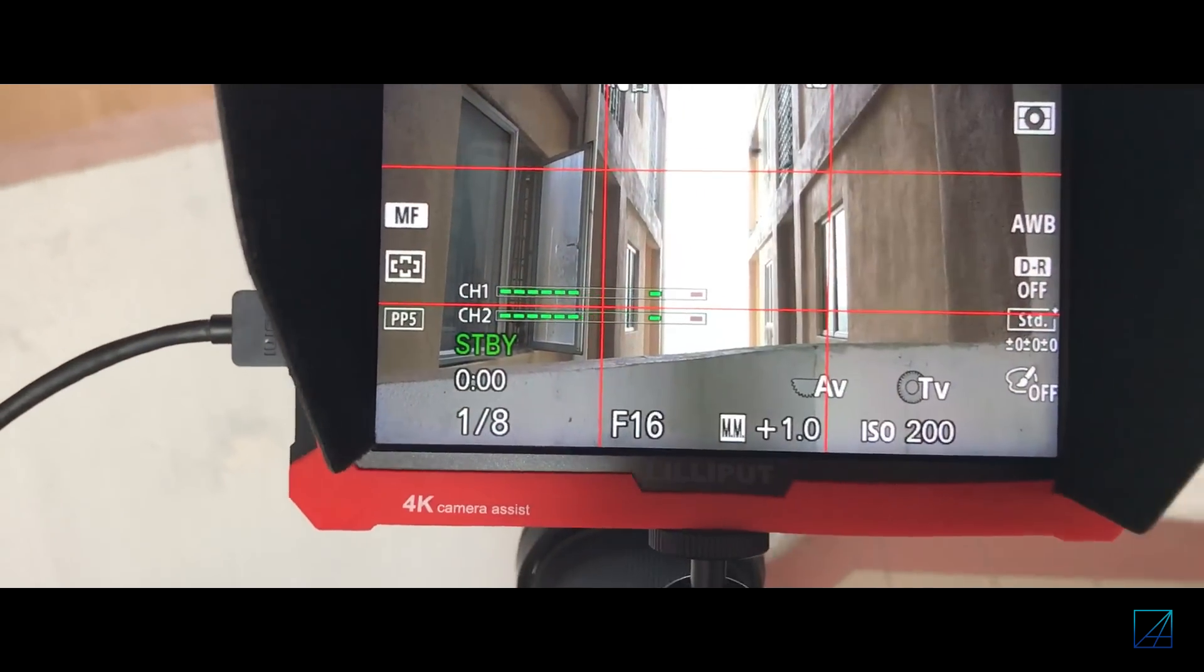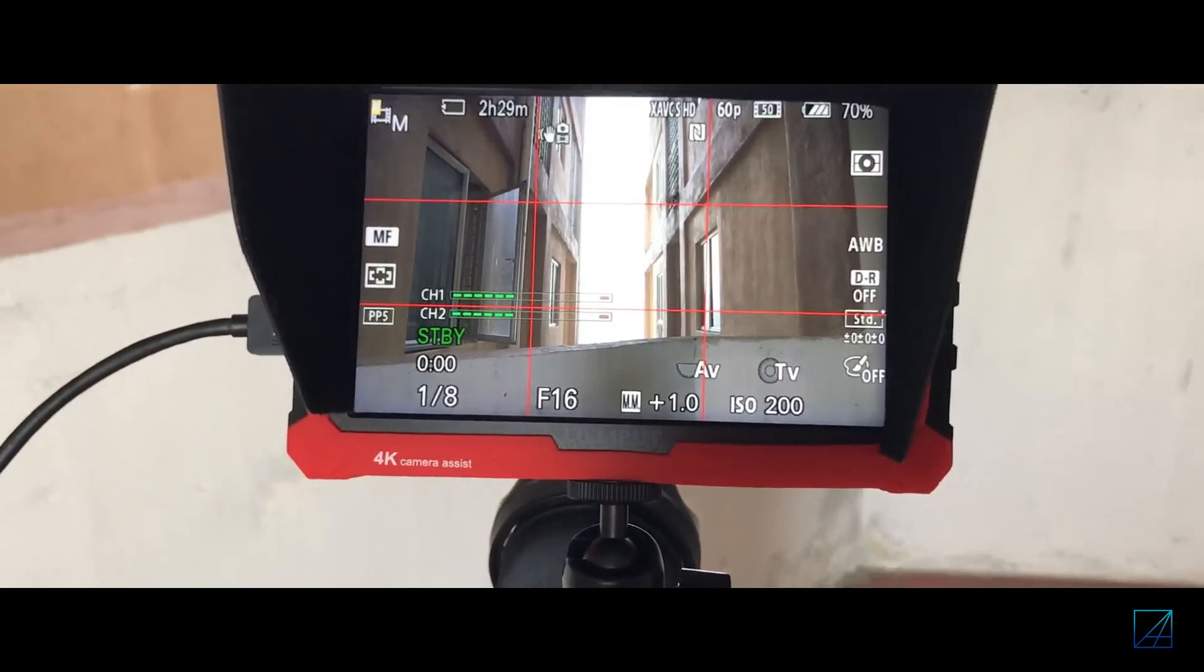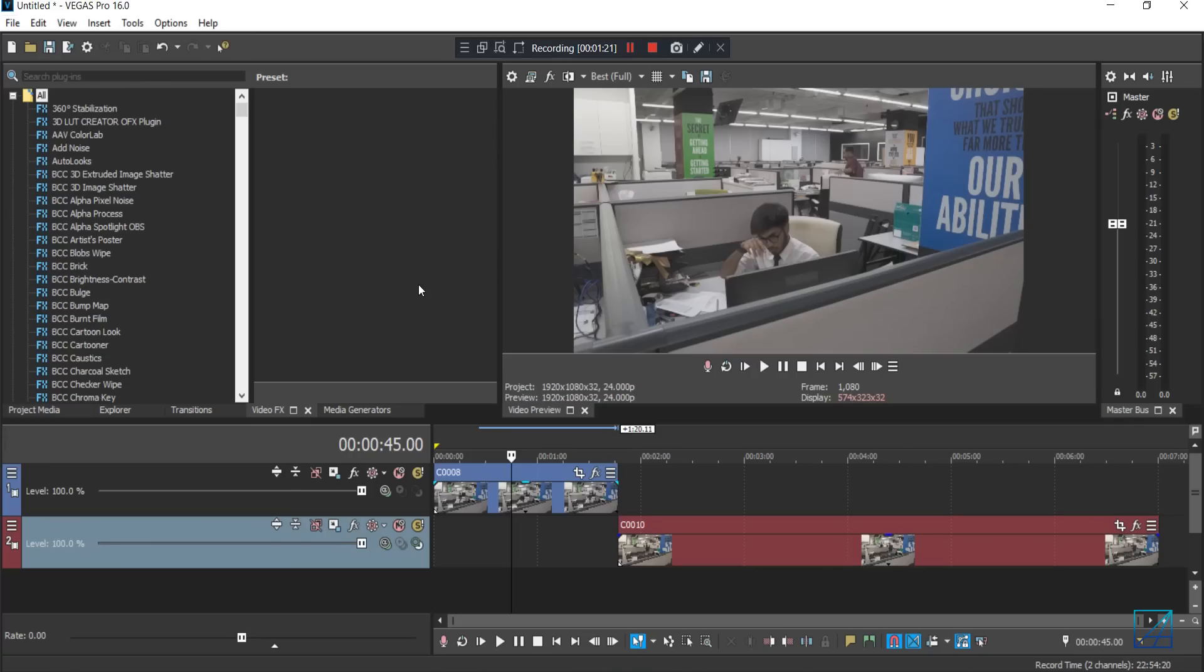So once you are done setting up your camera angles, put your camera on a tripod and everything, you can proceed in the editing software. I'm using Vegas Pro, so I have two clips here.